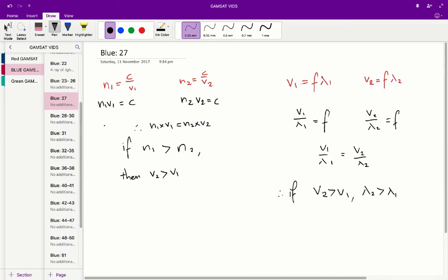Rearranging those equations gives n1 times v1 is equal to c, and n2 times v2 is equal to c. Since both equal c, we can say n1 times v1 is equal to n2 times v2. So if n1 is greater than n2, then for this relationship to be true, v2 must be greater than v1.